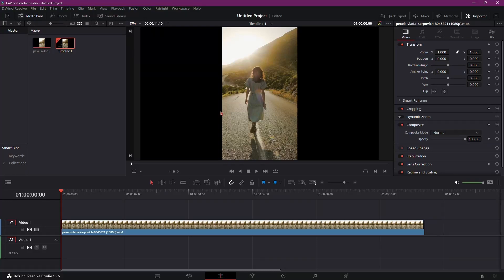Welcome everyone! Today, I'll show you how to brighten up your video using DaVinci Resolve 18. Let's get started.